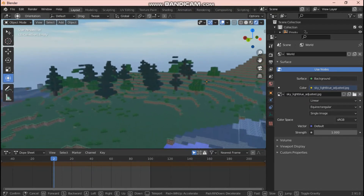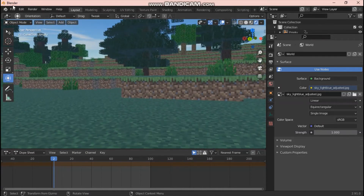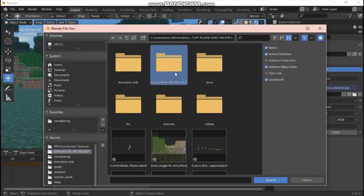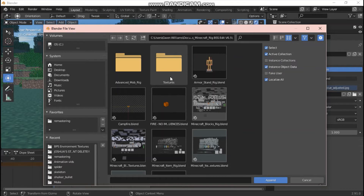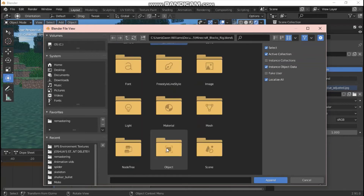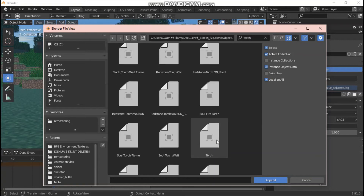I was also asked how to get a torch to emit light in Eevee, since Eevee objects can't emit light on their own. First, get a torch into the scene: go to Append, and I have the Boxscape Studios pack downloaded — I'll leave a link to the video where they released it. Find where you saved it, go to the Blocks Rig file, go to Object, and search for 'torch'. Append the regular torch and bring it into your scene.